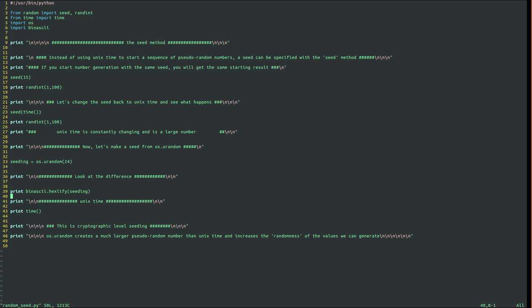I'm going to demo the seed generated from OS.Urandom and then the seed from UNIX time. It's a big difference, so let's run this.